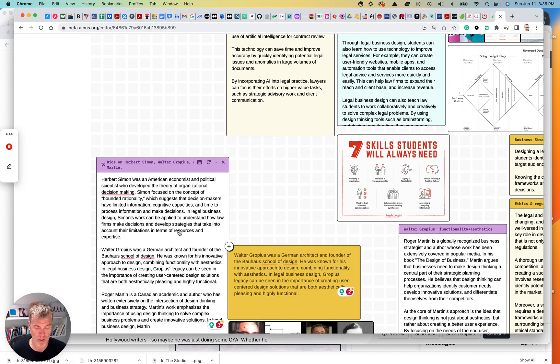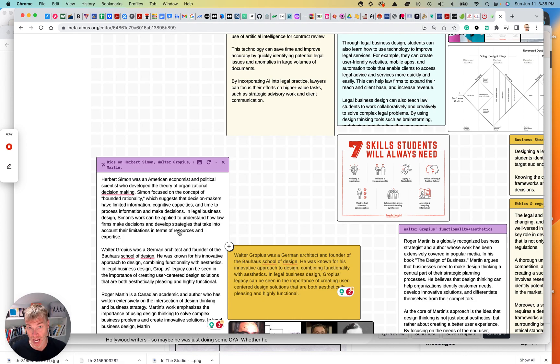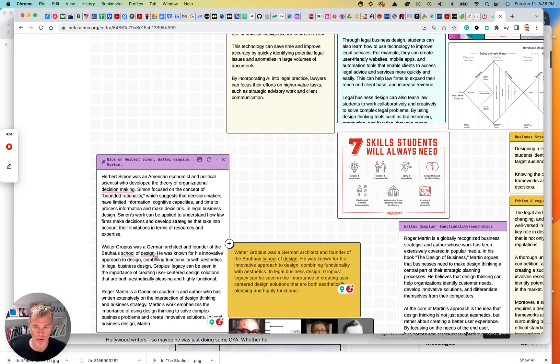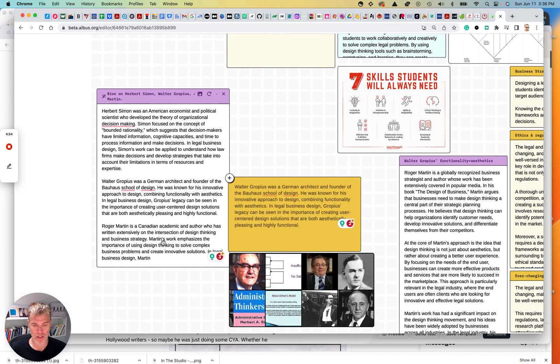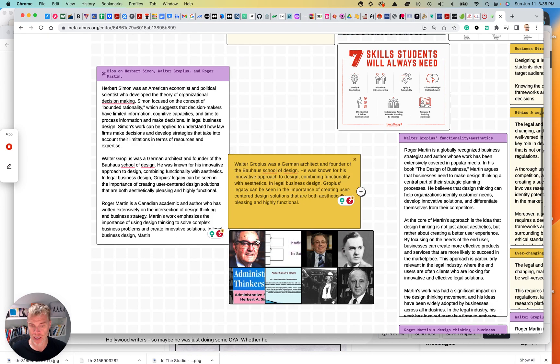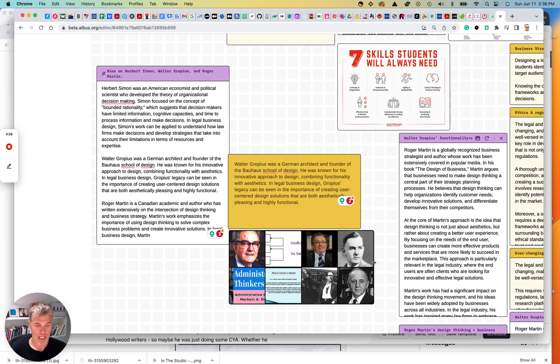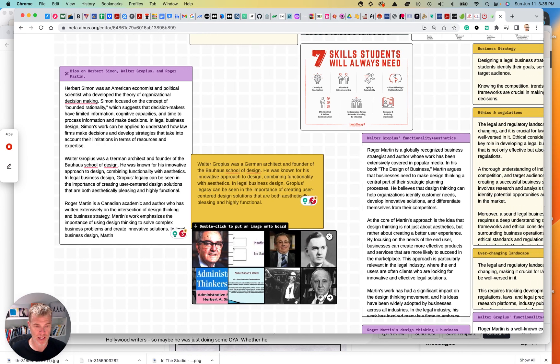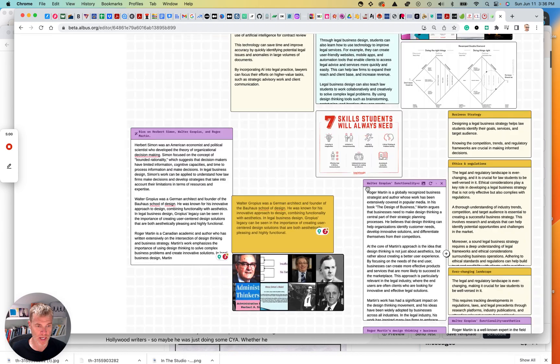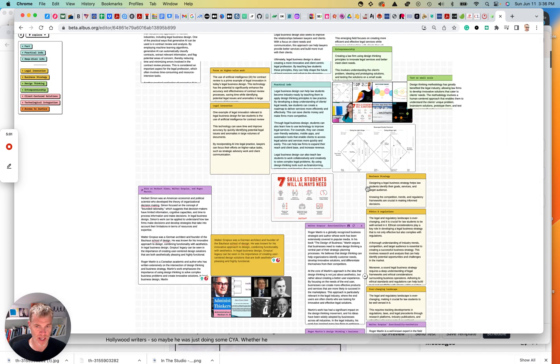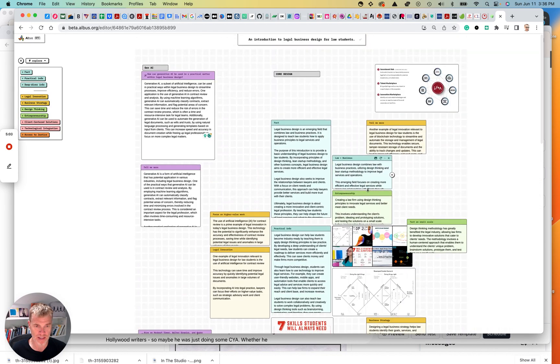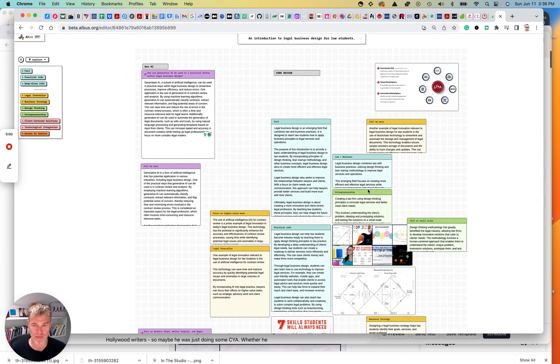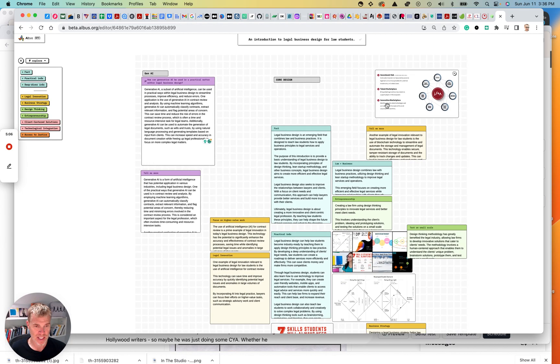Those are the three main people that I always wrap legal business design thinking or business design around and then use it as an intro to legal. I can get pictures. This is Herbert Simon, and all that. So a great sort of mood board here and really good way of just kind of unpacking your brain.